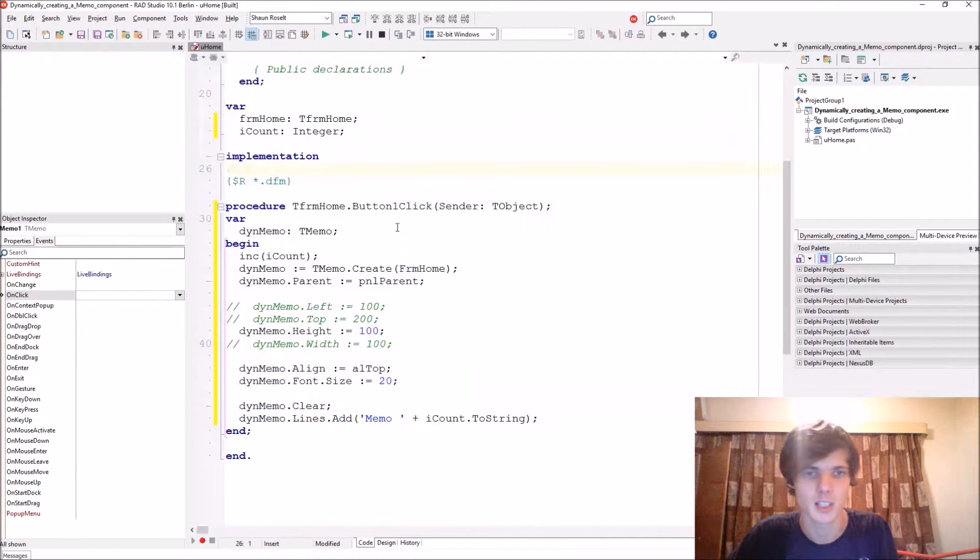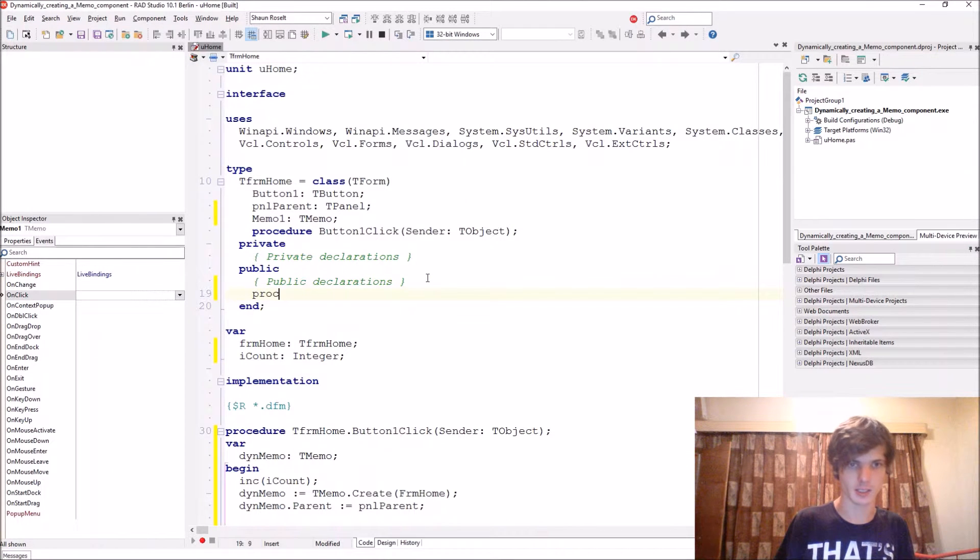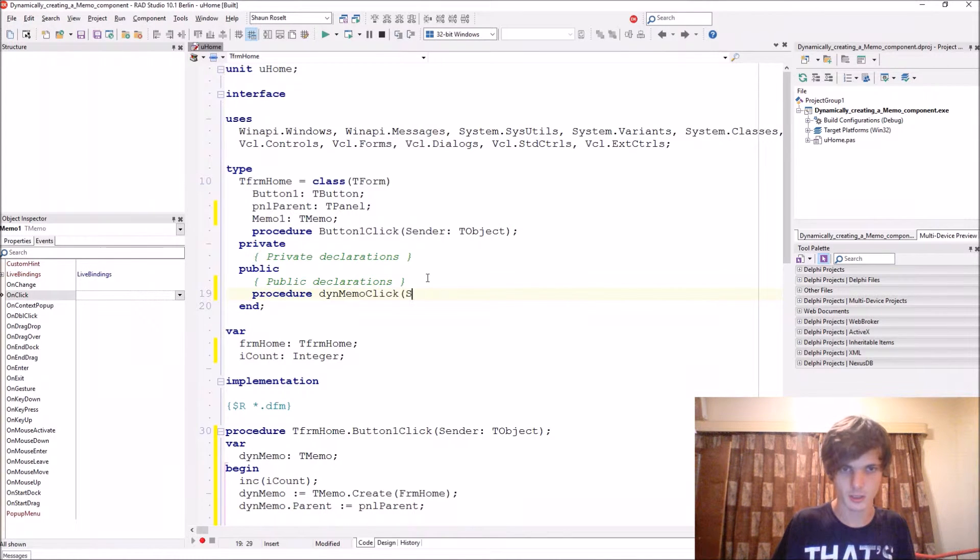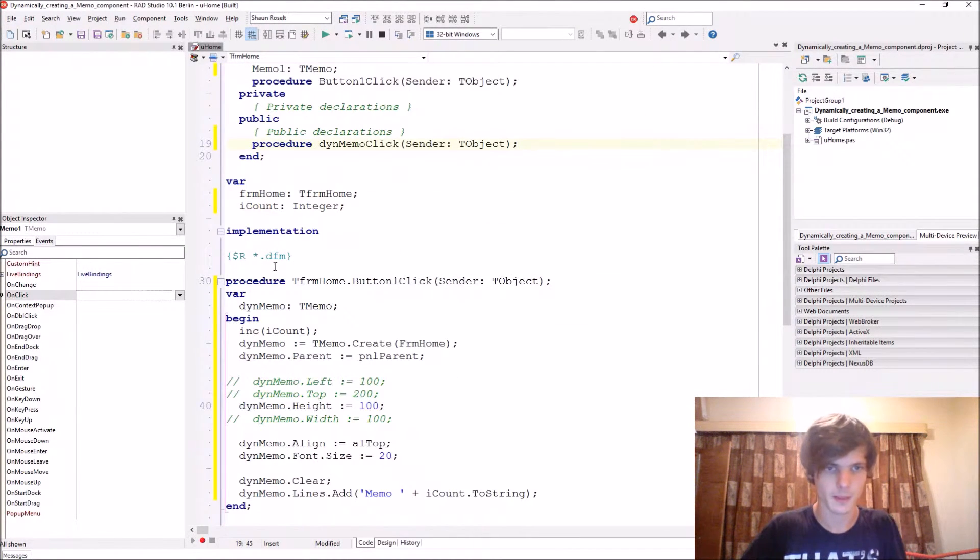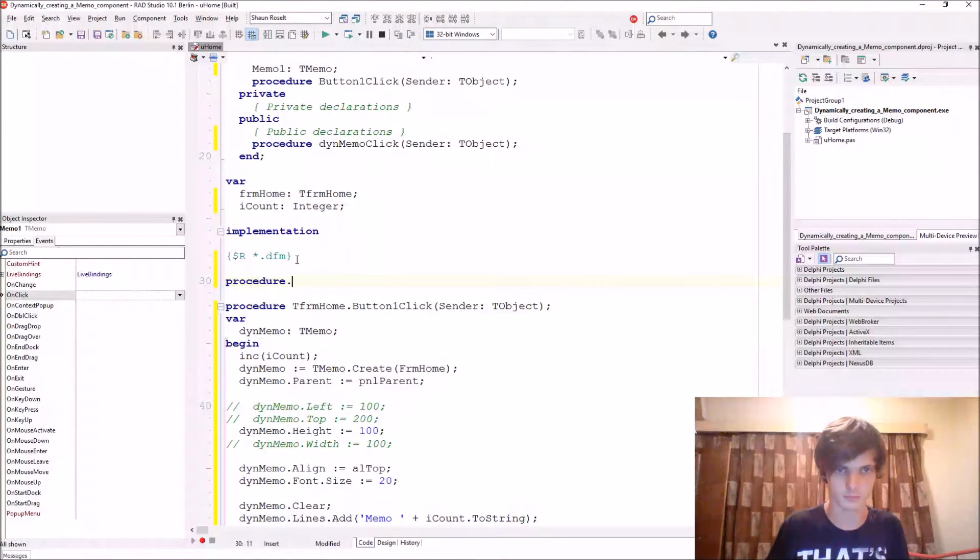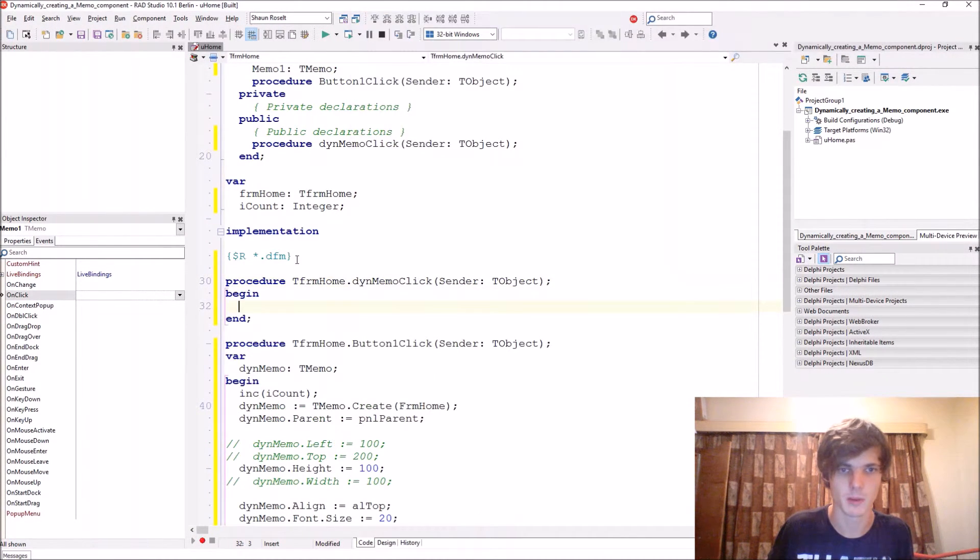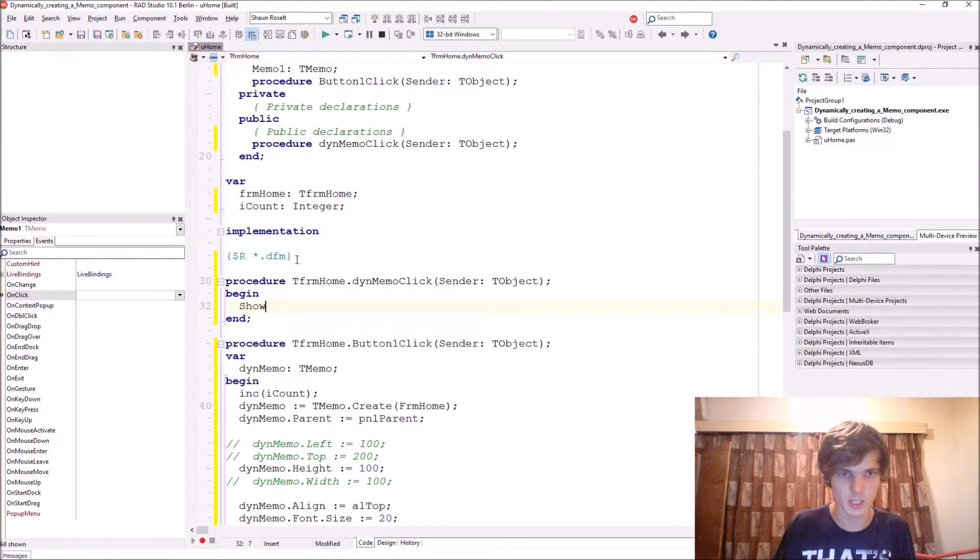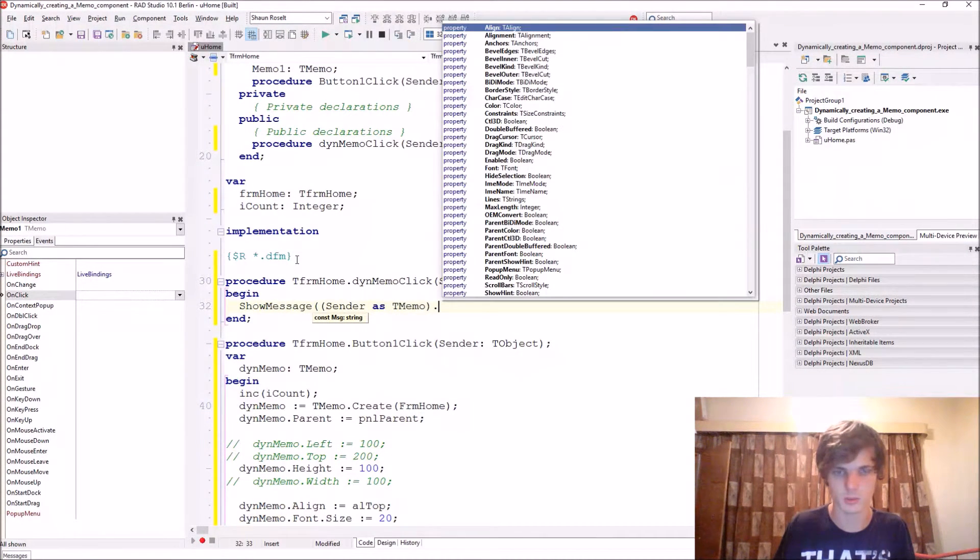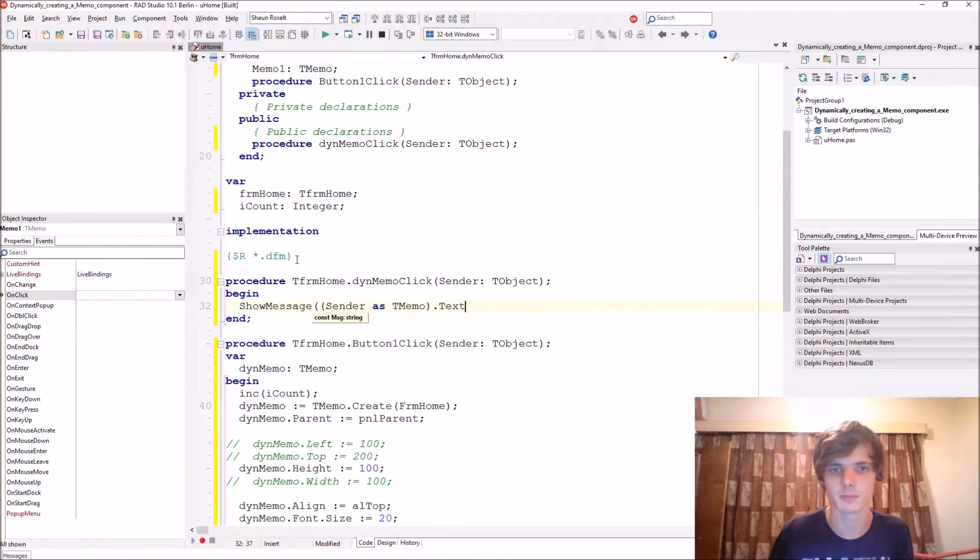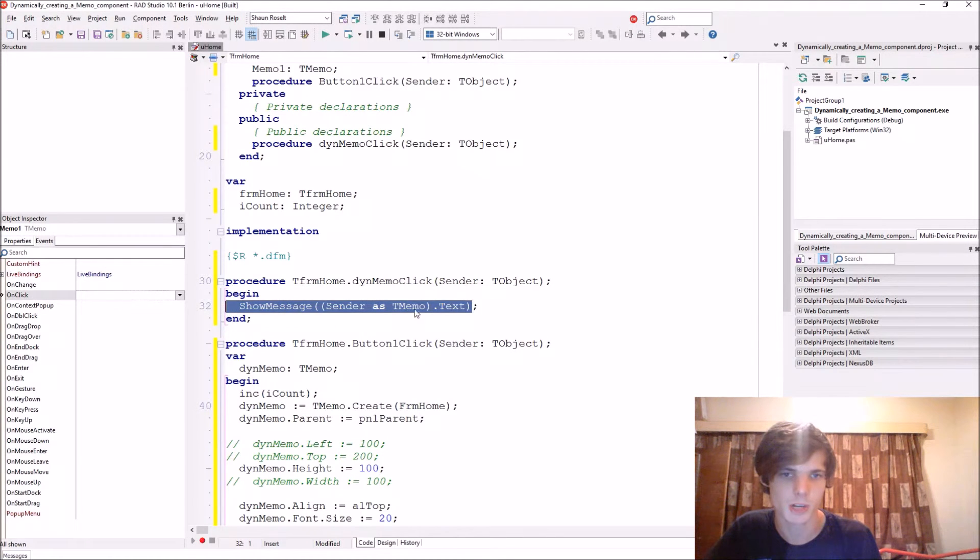Let's do that. In the public section, add a procedure thenMemoClick with a sender TObject parameter. Then procedure TfrmHome.thenMemoClick, and let's just say ShowMessage, sender as TMemo.Text. So every time we click on a memo it will just show us the text.